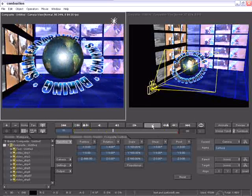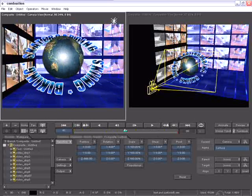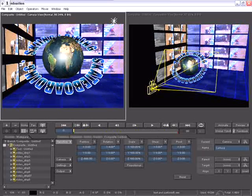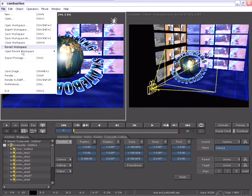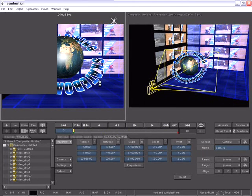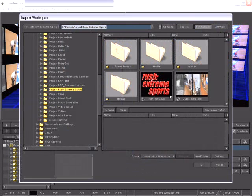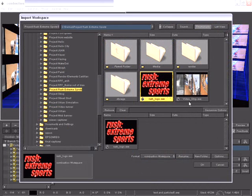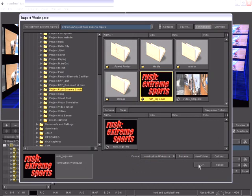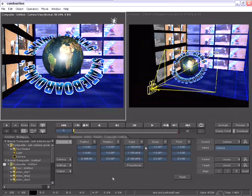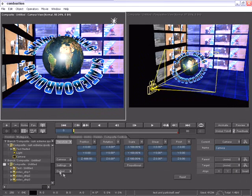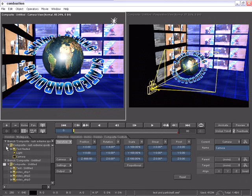If I go to the File menu, instead of choosing Import, I choose Import Workspace. Now I can go out to my drive and select a Combustion workspace and bring it in. Now that I've imported that workspace, you'll notice there's two composites inside of my workspace panel.